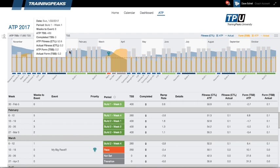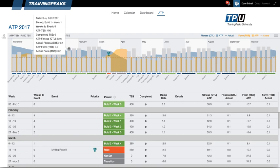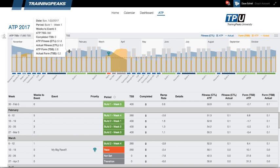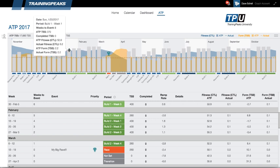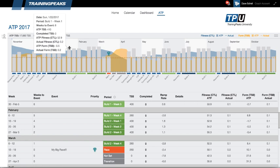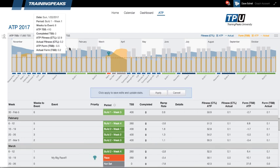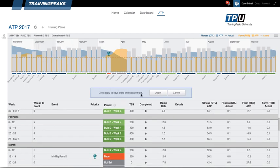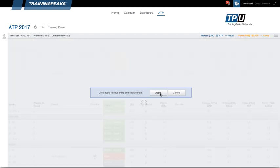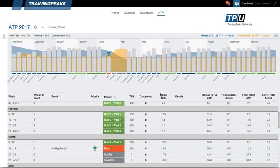If I wanted to manually change one of these planned TSS bars for one of the weeks, then I can just drag and scroll. And you can see that behind it, the performance management chart updates automatically. Once I'm finished, I can select Apply to update those stats.